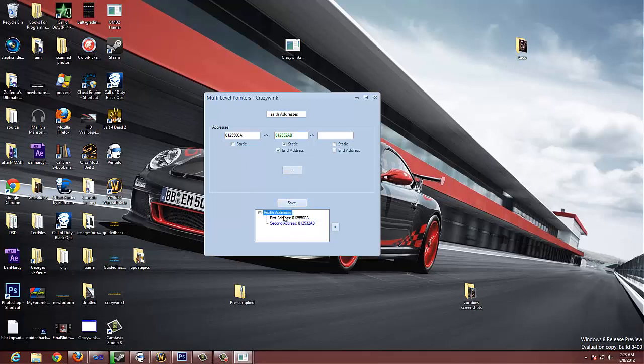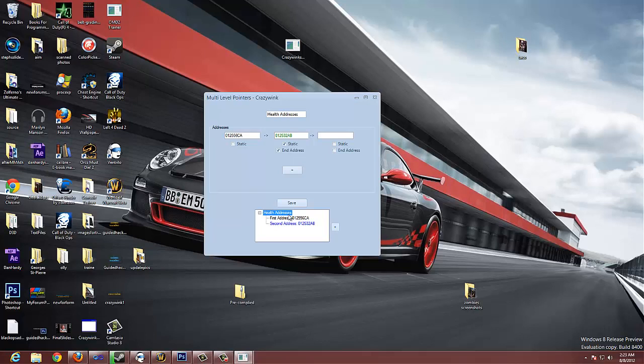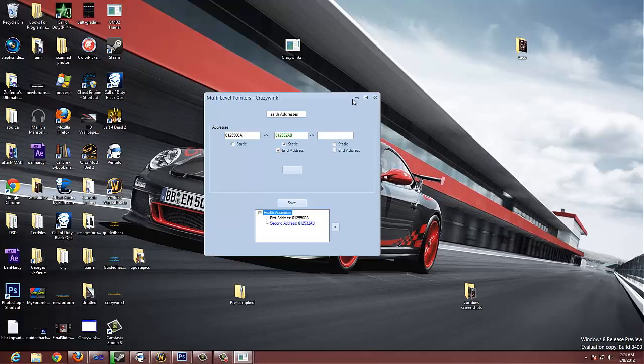Now, basically, if you look here, this address is blue. And all that means, I'm going to add in a color code button here that tells you what colors are what. But blue means that it is both static and it is the end address. So, if it was just the end address, it would be red. If it wasn't static as well. And if it was just static, it would be green.